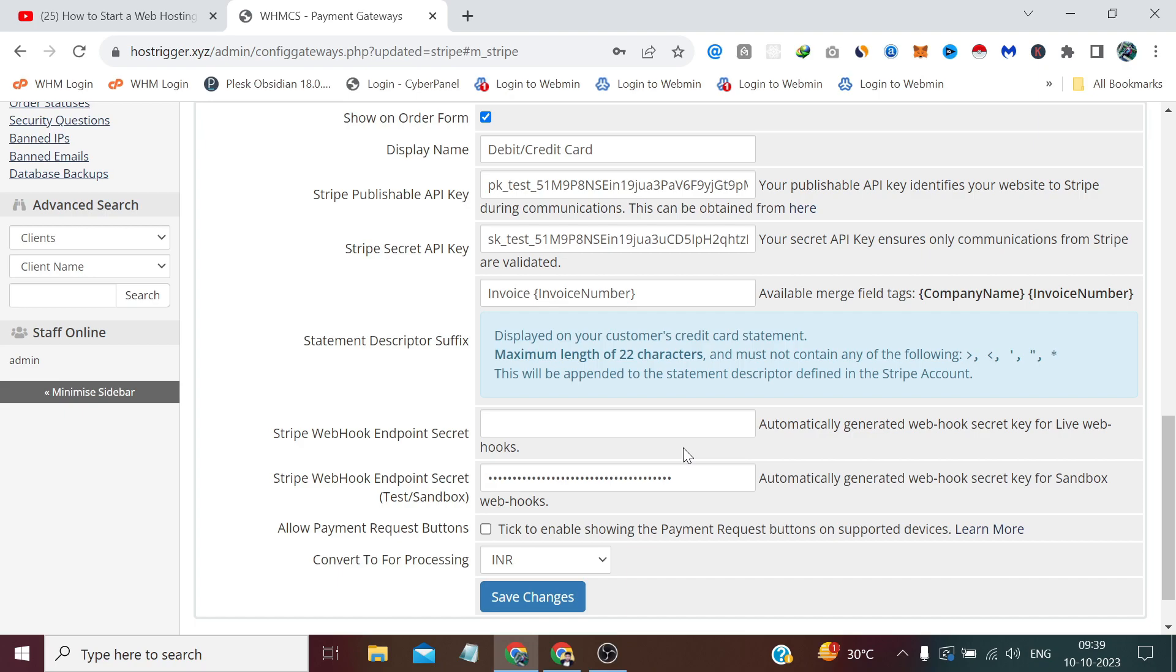In the same way, you can also integrate Stripe. Opening the account is a very effortless process as compared to PayPal. PayPal is a little lengthy process. I did not make these videos because every country has a separate procedure for account openings.